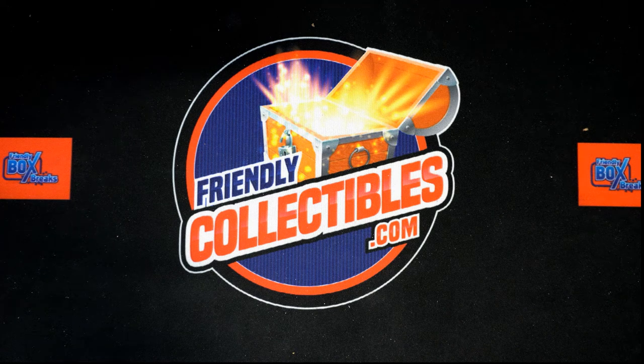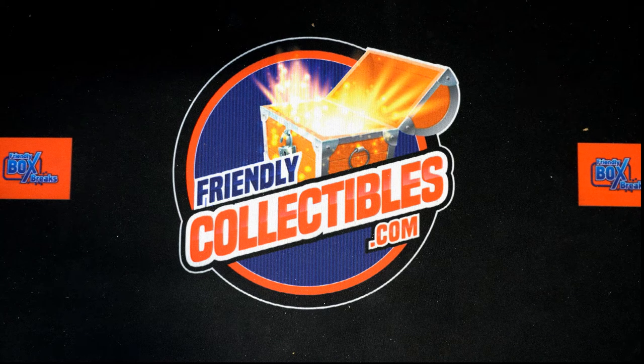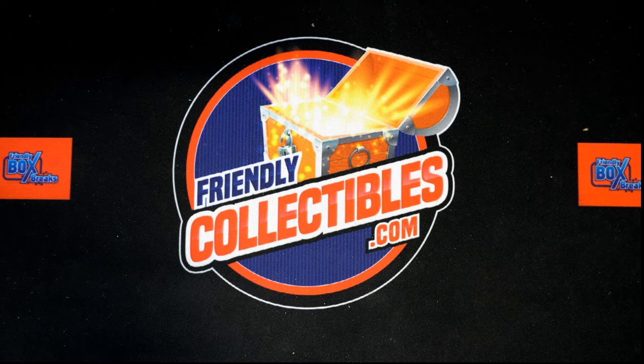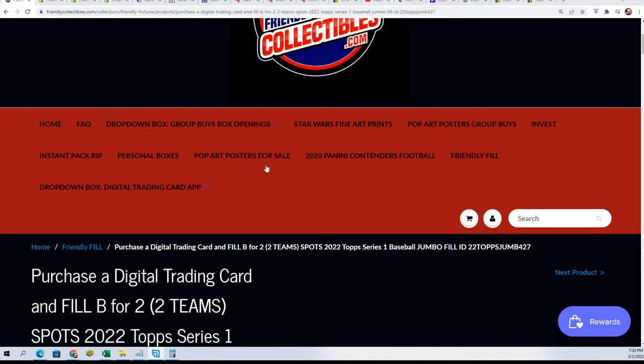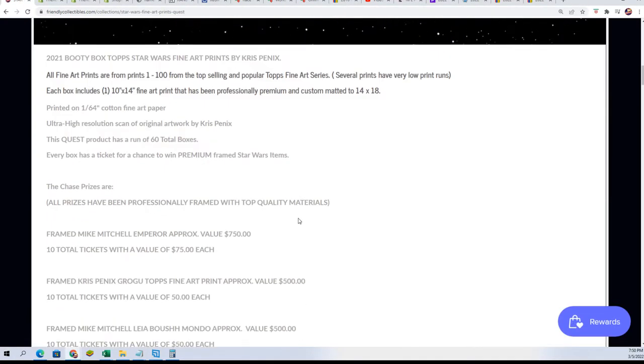So this is it. Use the force my friend. This is our Star Wars Fine Art Prints Random for one of the prizes here. It's a ticket prize.